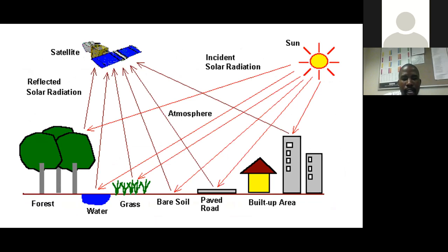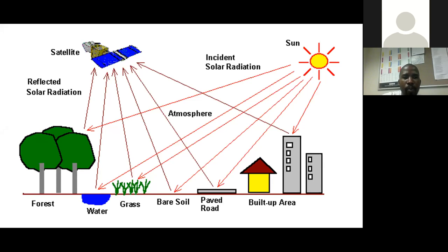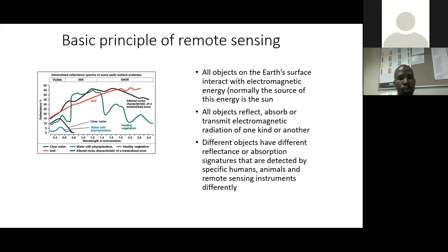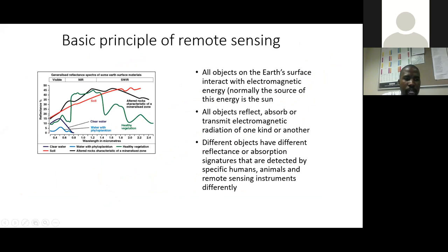Some of the energy is scattered in the atmosphere. The energy which manages to penetrate until it reaches the surface of the earth also meets some of the objects on the earth — some of them being trees, water, and many other objects which absorb some of the energy and reflect some back into the atmosphere. Here I was trying to show how different phenomena react to electromagnetic energy from the sun. In these curves, I was showing how soil reacts to the visible energy.